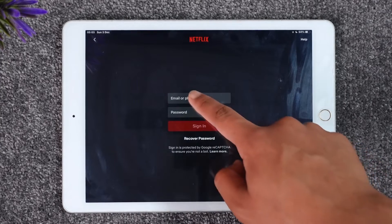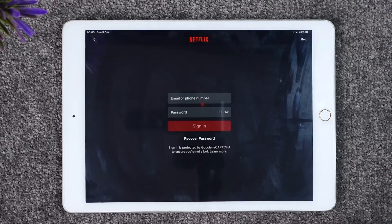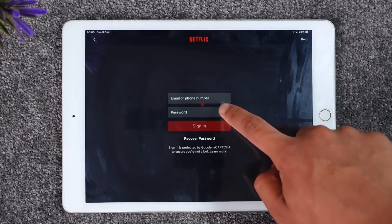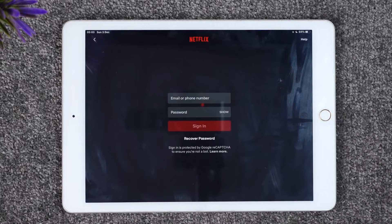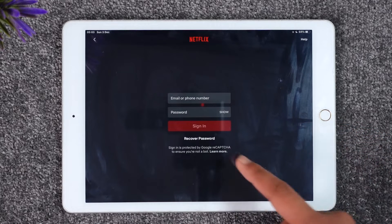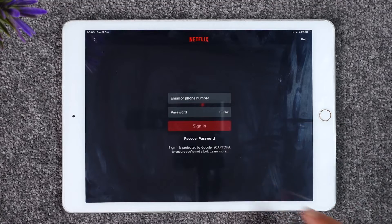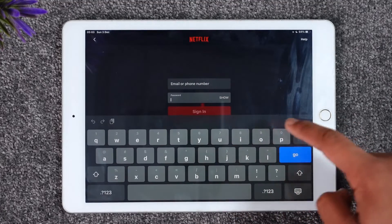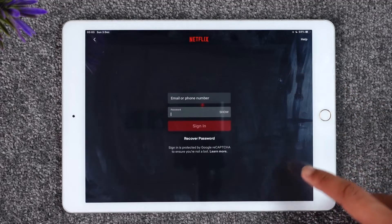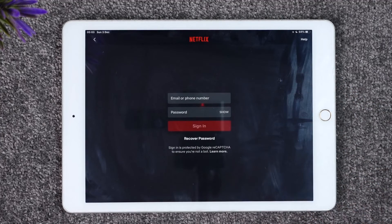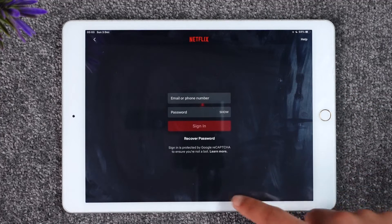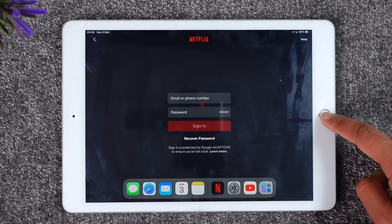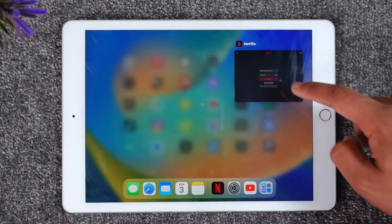All you have to do is enter the email address as well as the password associated with your Netflix account. If you're not sure what password you've typed in, you can tap the Show option. If you have forgotten your password, you can tap the Recover Password option. Once done, tap the Sign In button and you will be successfully signed in to Netflix.